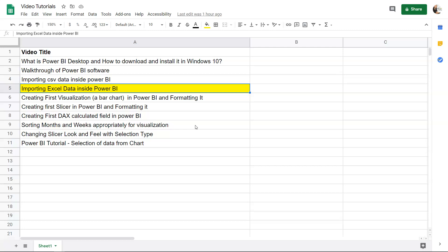Hello there and welcome to the next tutorial of Power BI where I will show you how you can import the Excel data inside Power BI.